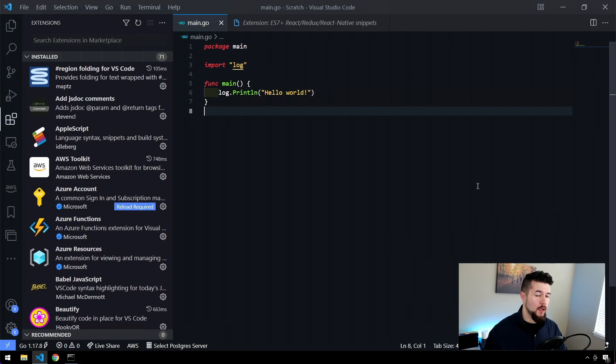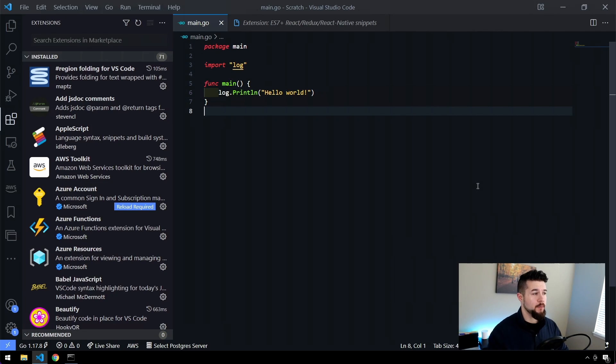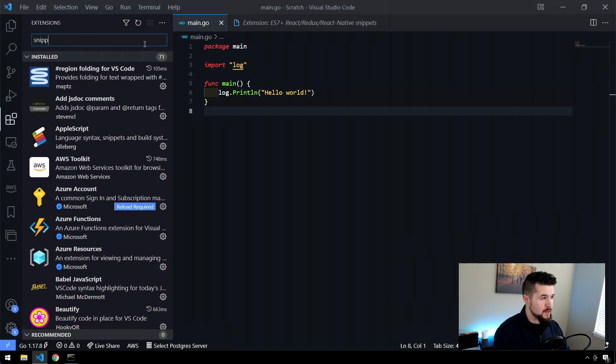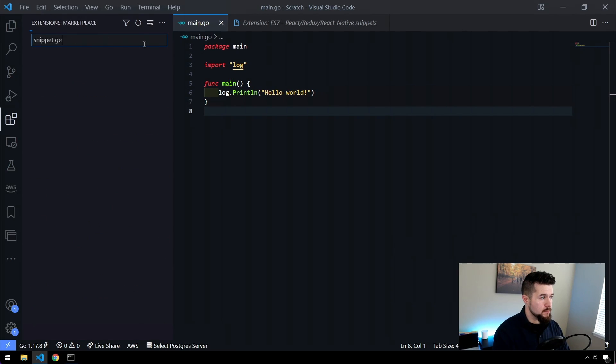Okay, so before we get started, one of the things you'll need to do is install the plugin. So I have VS Code open here. Let's go ahead and find that plugin. Just type in Snippet Generator.